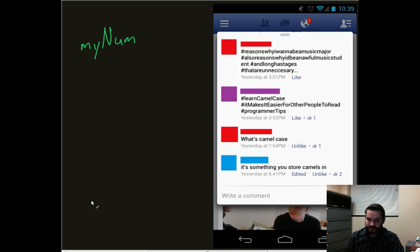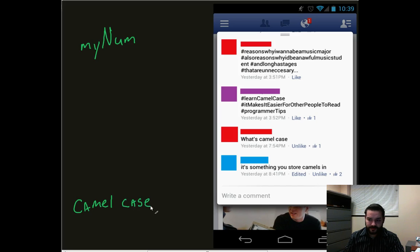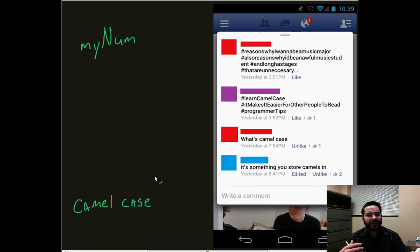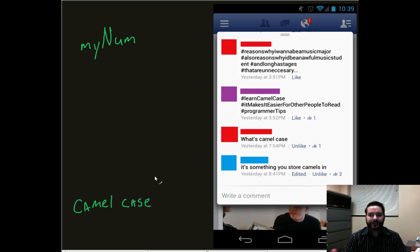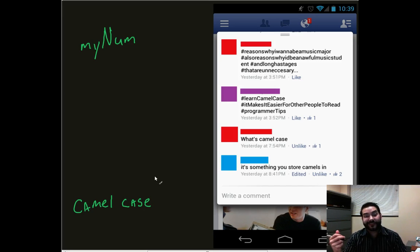Well, this is actually referred to as camelCase. And what camelCase is, is it's just a markup style for my variables.